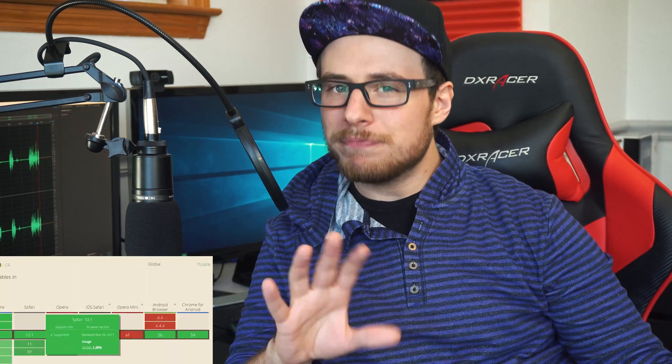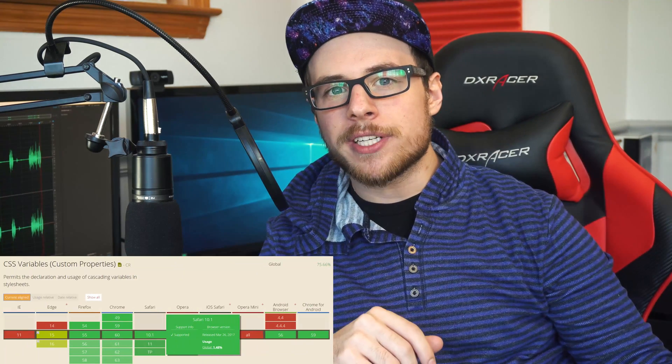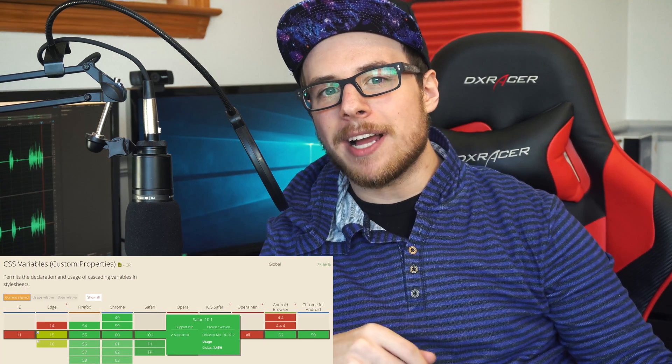CSS custom properties, as they are officially known, or CSS variables, are now fairly well supported, so it may be time to add this awesome feature of CSS to your web dev tool belt.